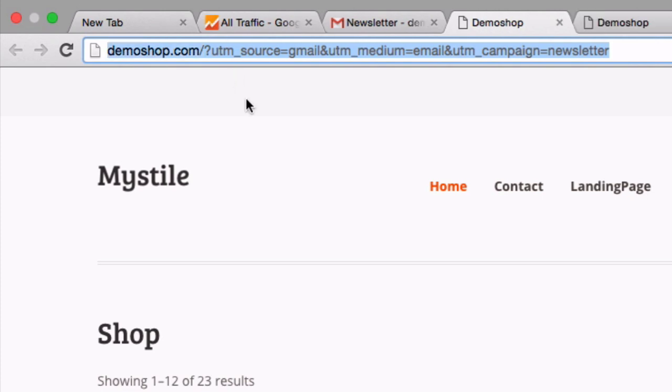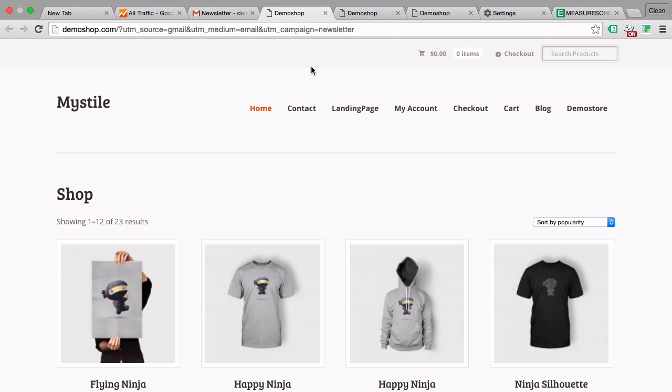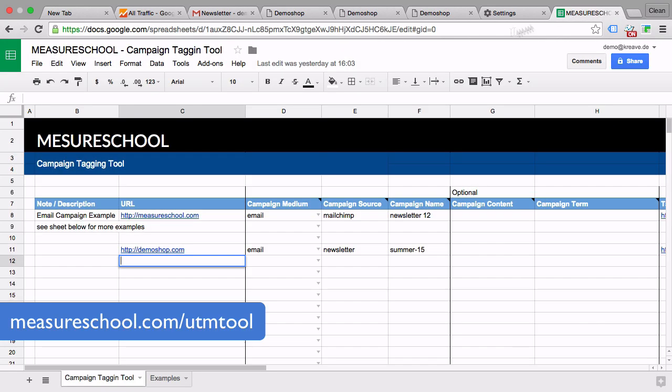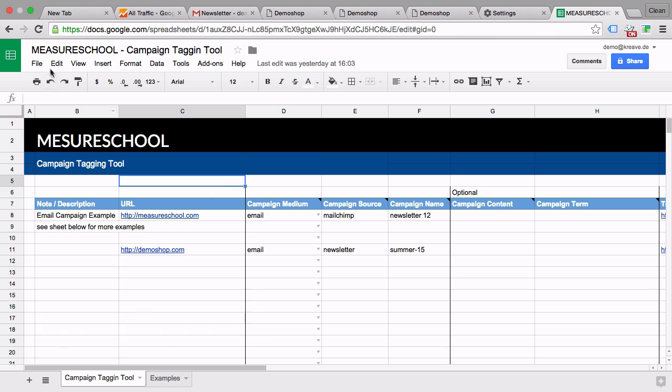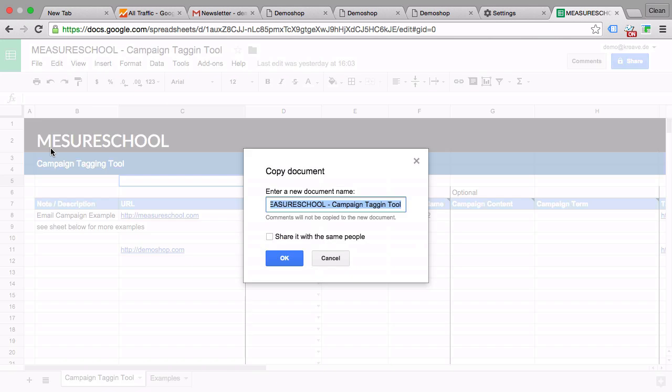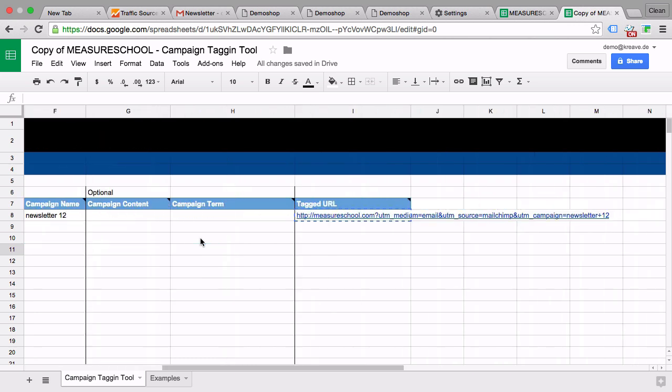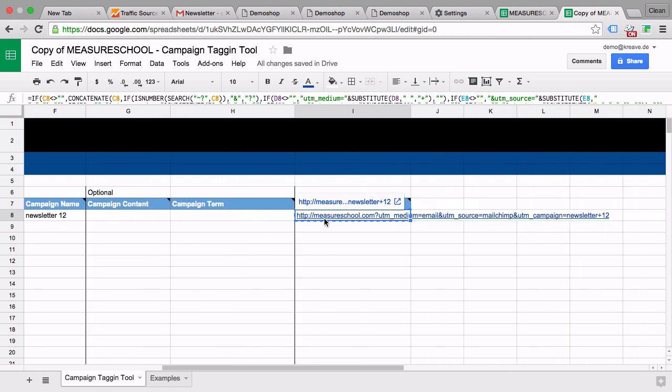Now it might be a little bit cumbersome to always go through these parameters and try not to make any mistakes. So we have a little tool for you that you can access at measureschool.com/utm-tool which will give you access to this spreadsheet. You simply need to click on file up here and make a copy. And that way you'll be able to copy it to your Google account and be able to edit it.